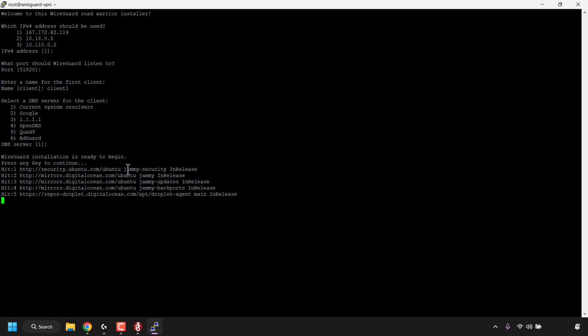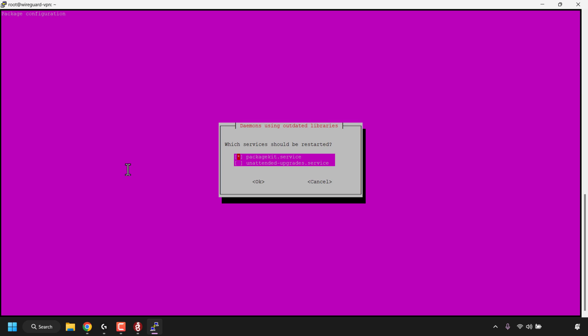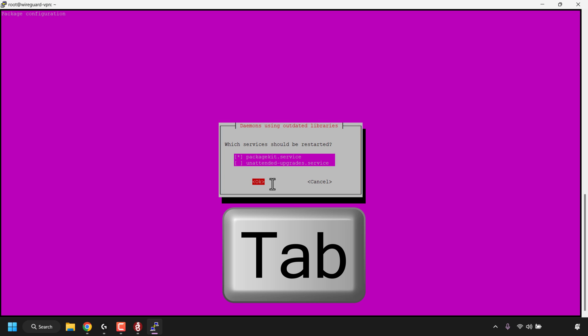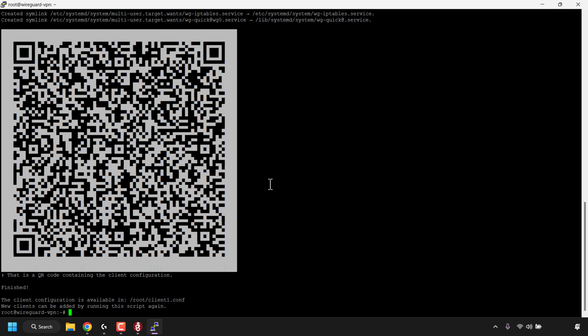The WireGuard VPN will then begin installing on our DigitalOcean server. If you're greeted with a purple screen on your Putty command line, just press tab to highlight the word okay and then hit enter. You'll then be greeted with a QR code which contains your WireGuard client configuration - underneath that it says finished and shows you where the client1 configuration file is located on your VPS. The QR code is great for mobile devices like smartphones - if you've installed WireGuard on your Android or iPhone you can simply scan the QR code to import the client configuration file.